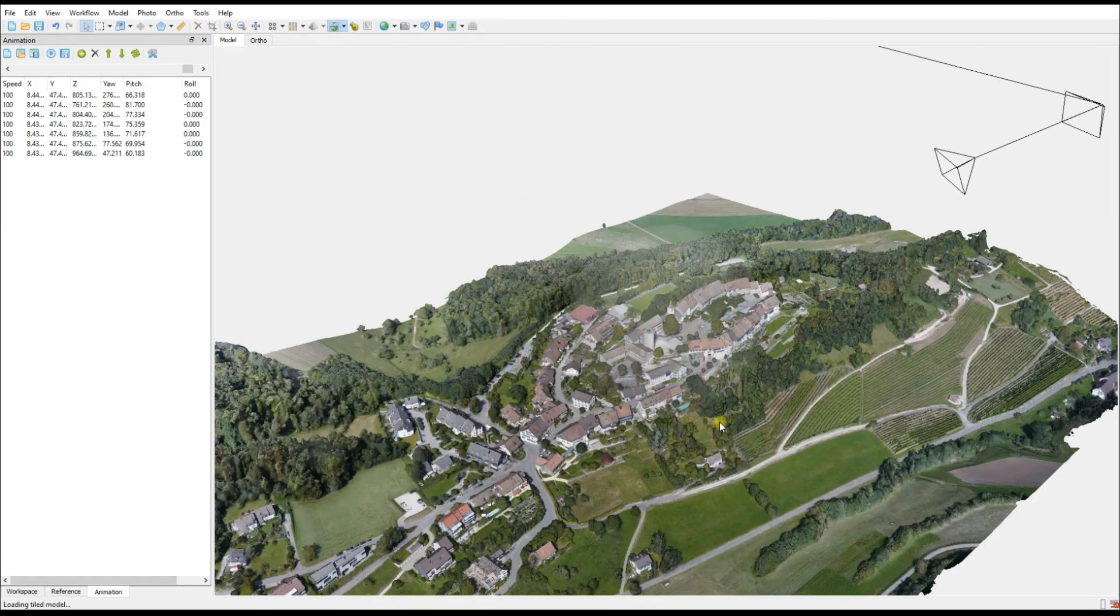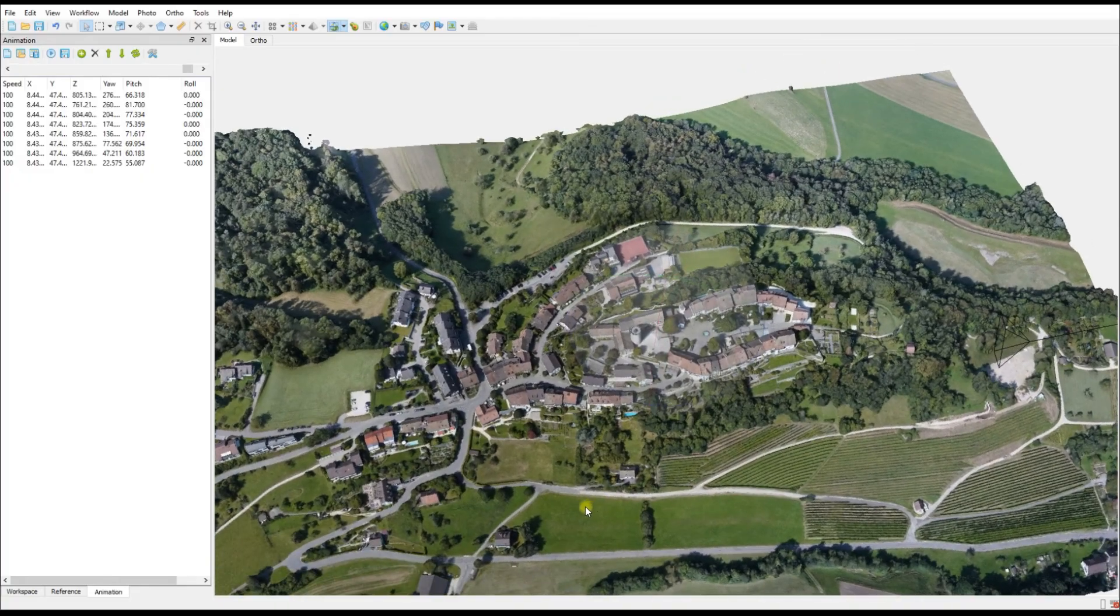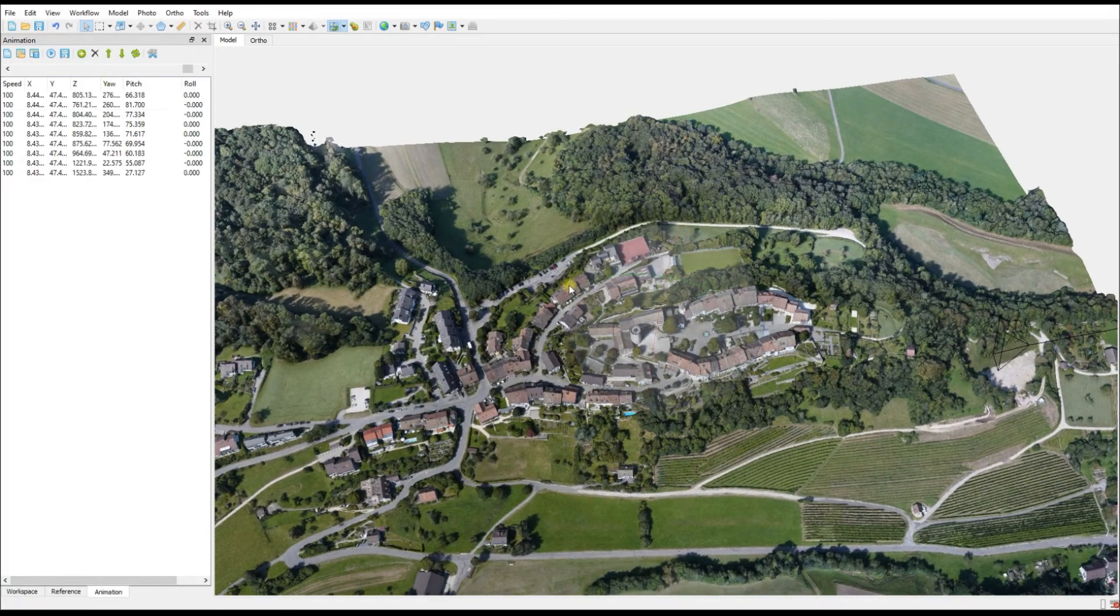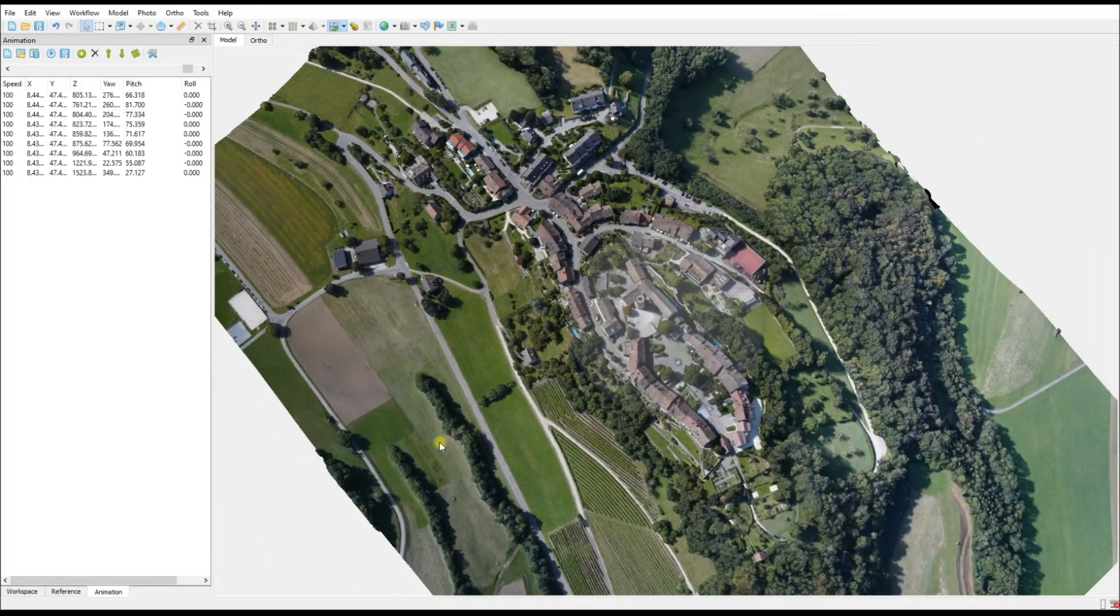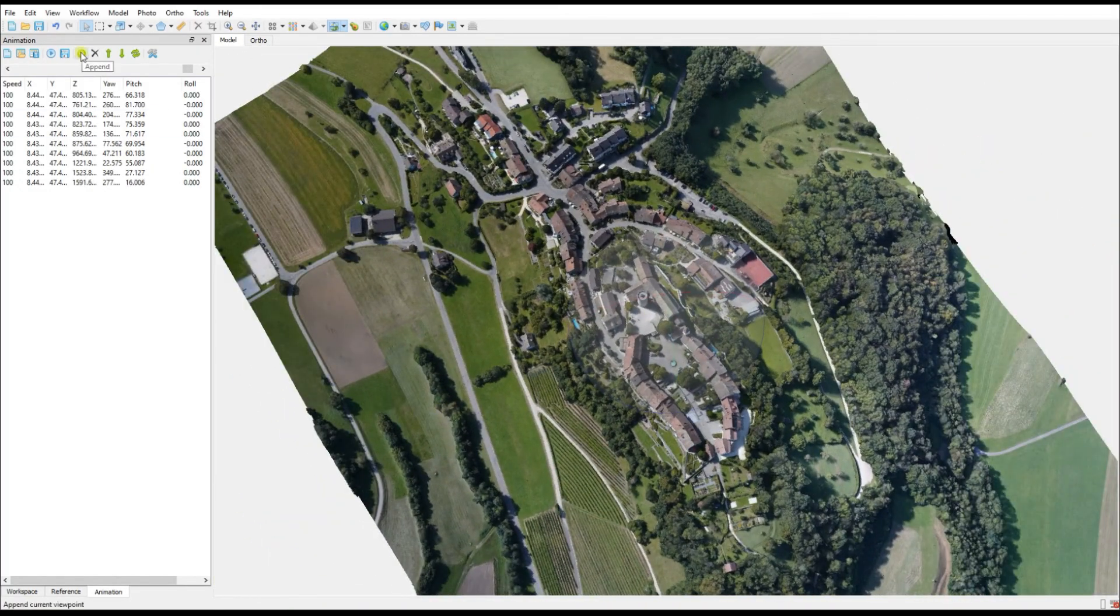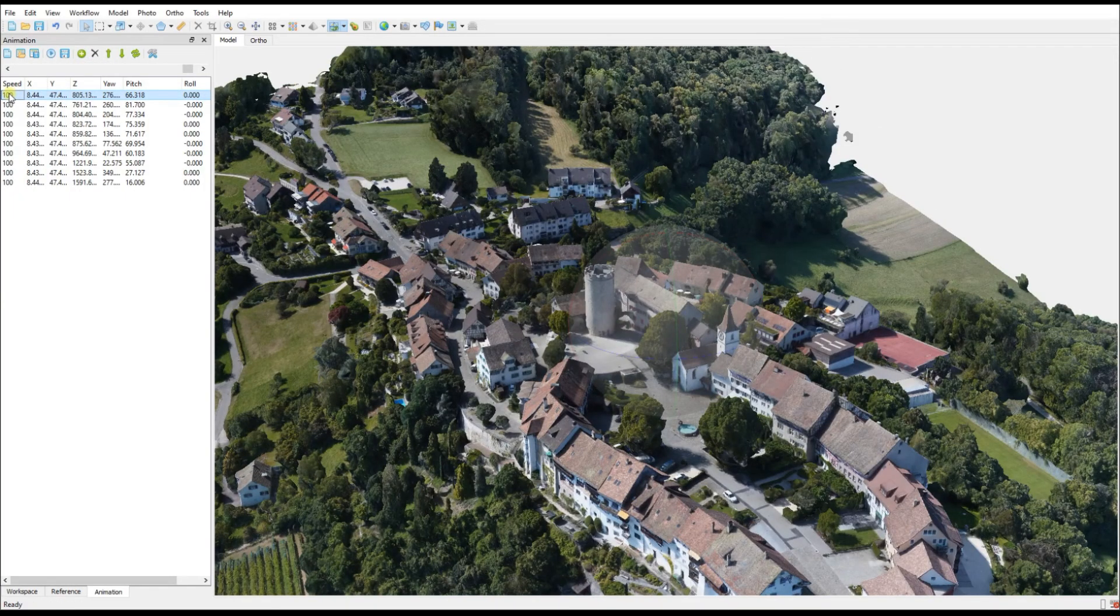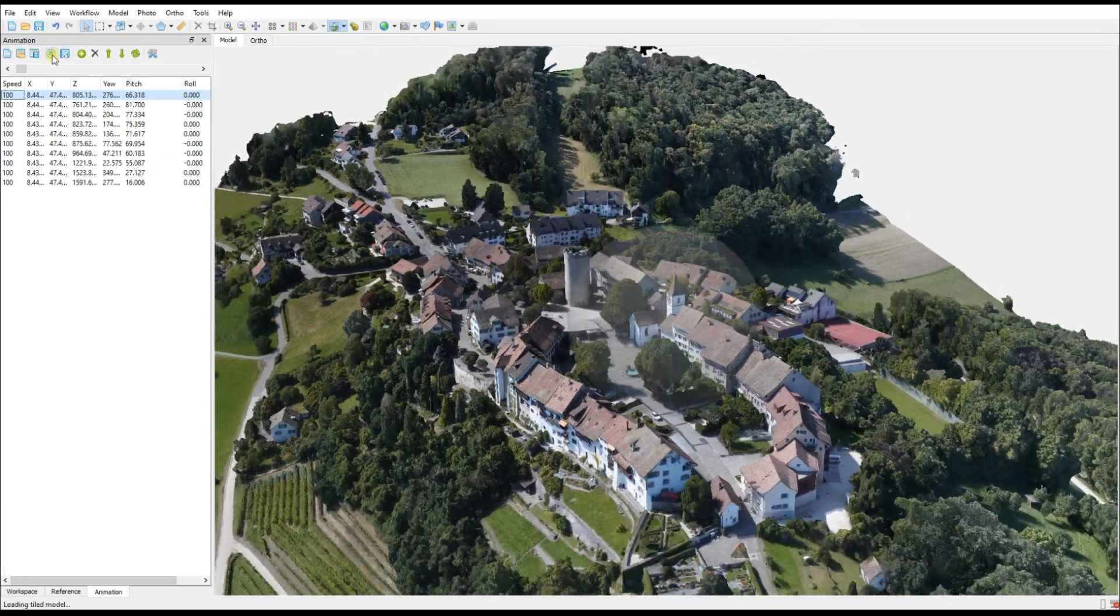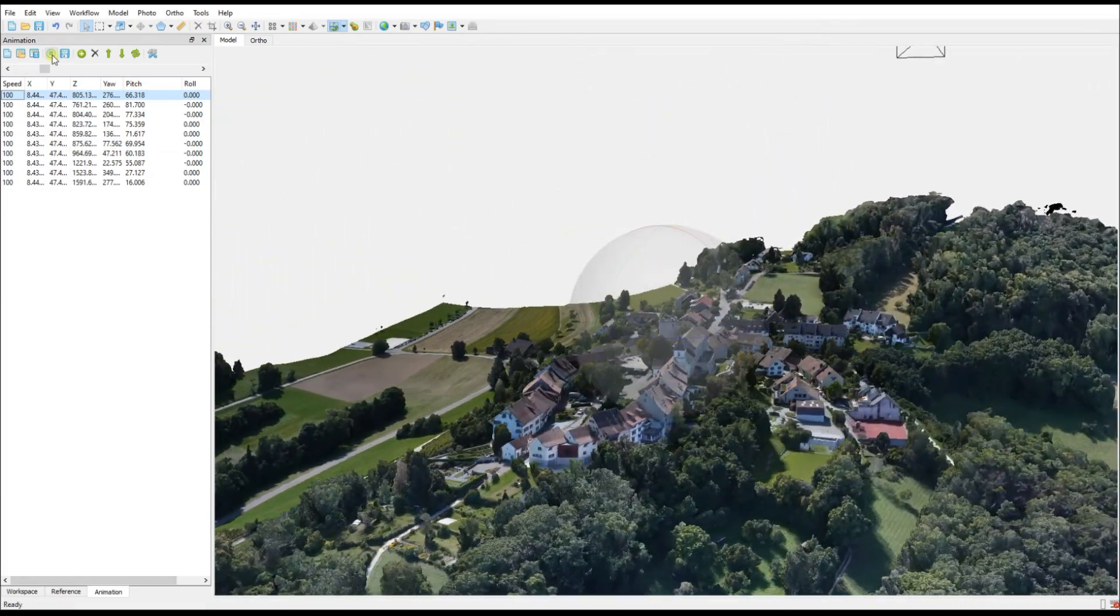So just go through your entire dataset, depending on the size of the job, selecting the viewpoints that you want your video to have. Once we've got them all we can go back to the beginning and we can have a look at what our flight path looks like.